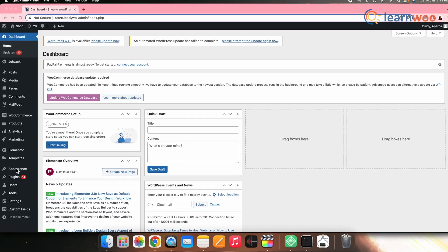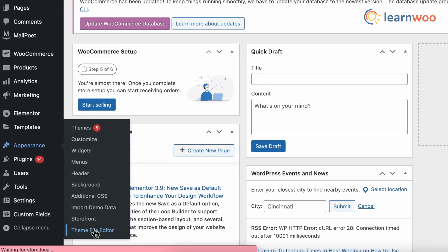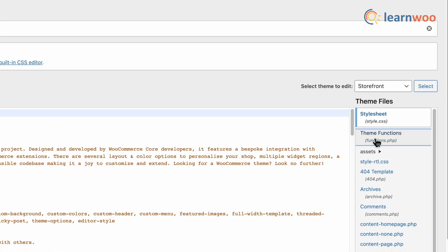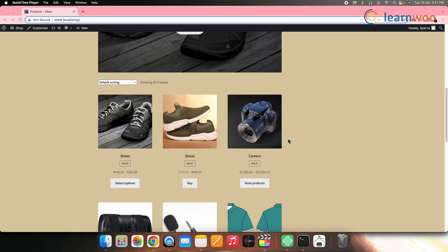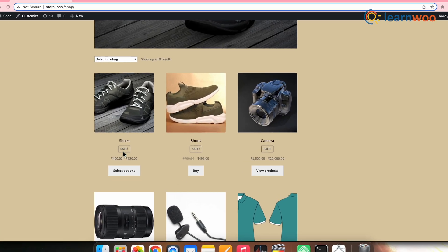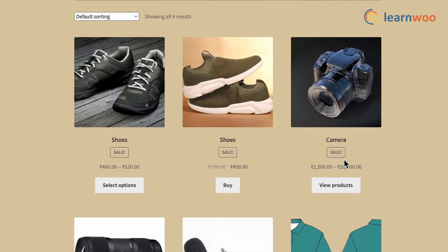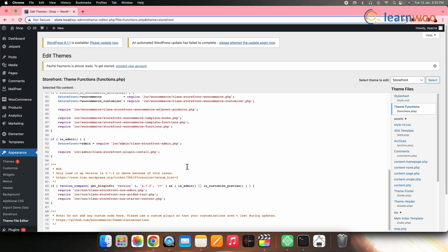Let's start with the first method — editing the functions.php using the WordPress Theme Editor. For that, go to WordPress Dashboard, then Appearance, then Theme File Editor. Find and select the functions.php in the theme files panel on the left. In this method, we will take an example to hide the sale flash from WooCommerce products on sale. Once functions.php is selected, go to the file content.